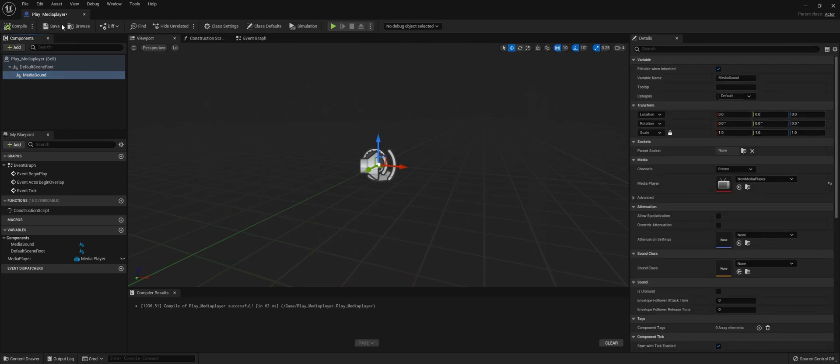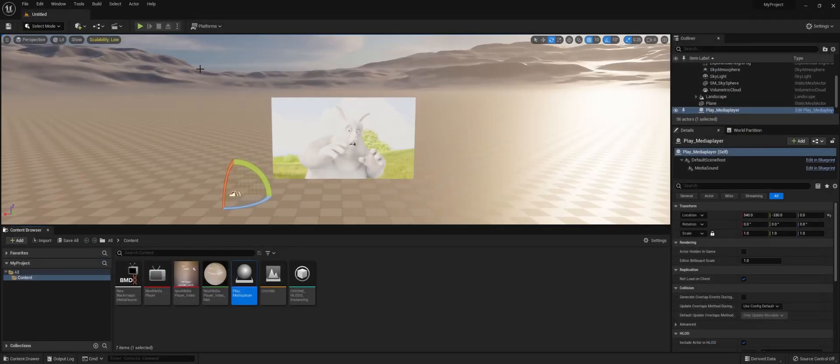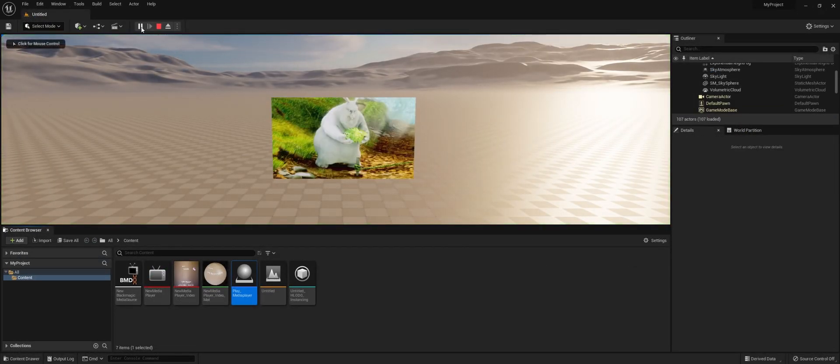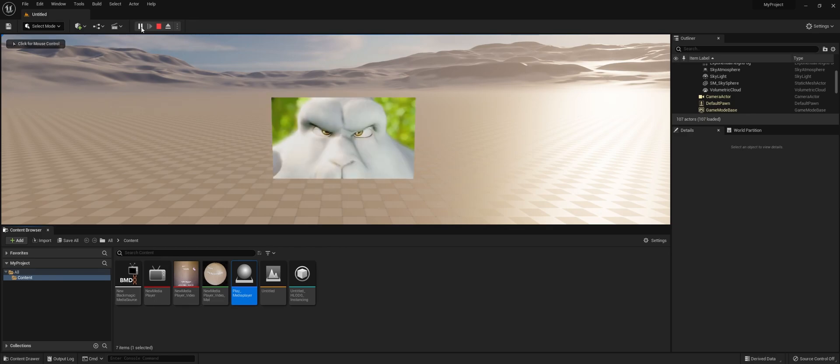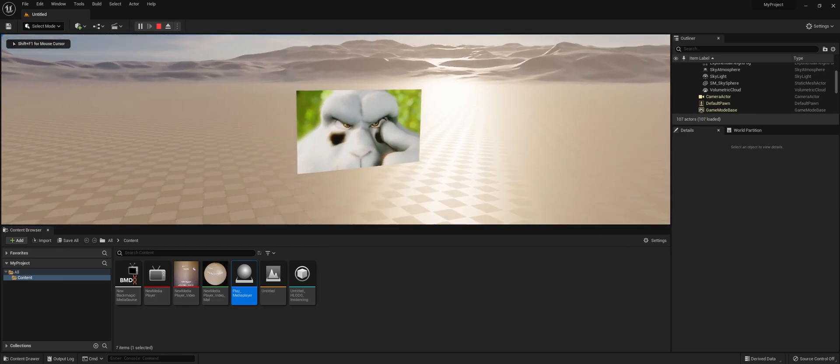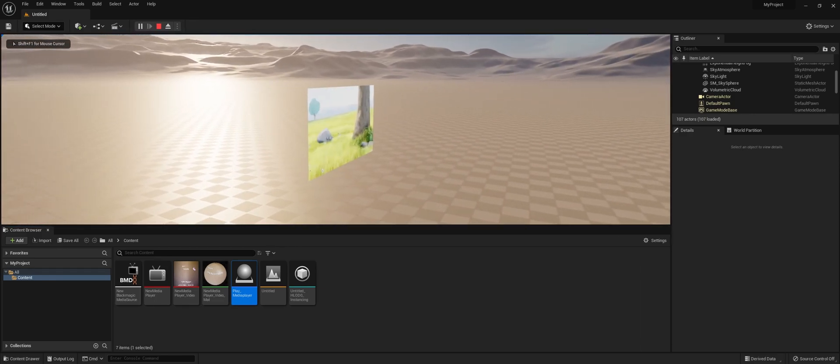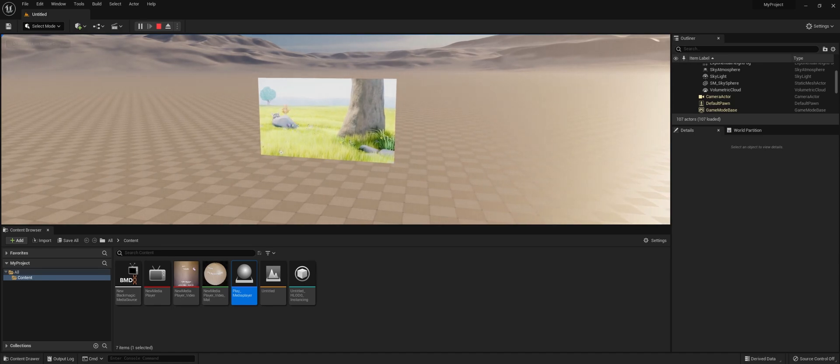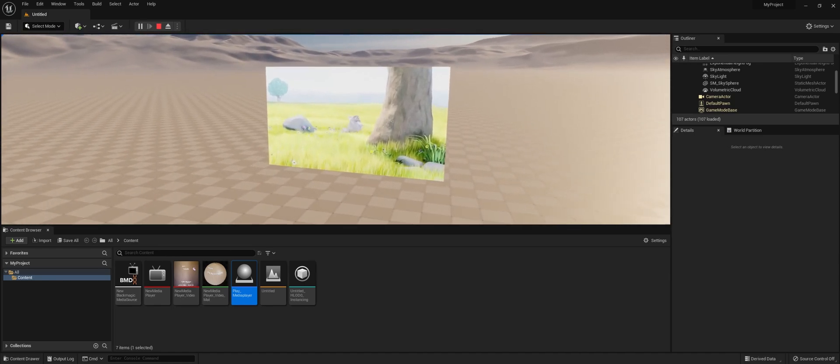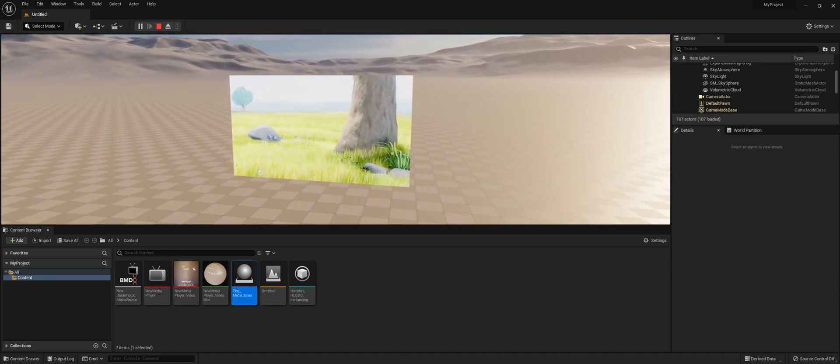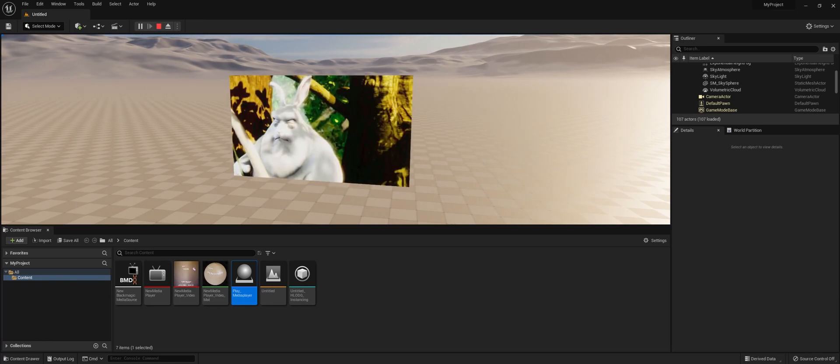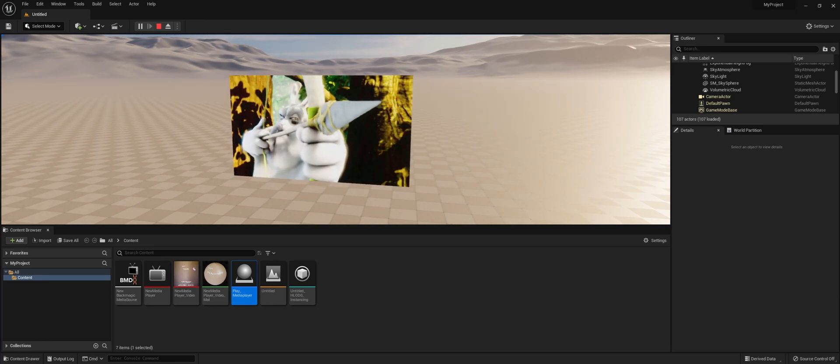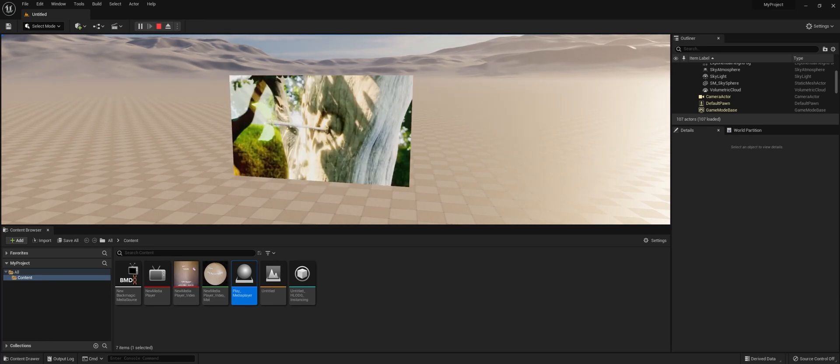Compile and save. Now when we actually play the level, you will hear the sound of the Media Player and see the video—in this case, the Decklink input—playing on your plane. That's the end of this short tutorial on how to get the Decklink into Unreal Engine 5.